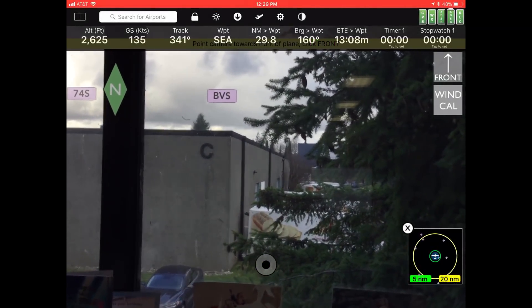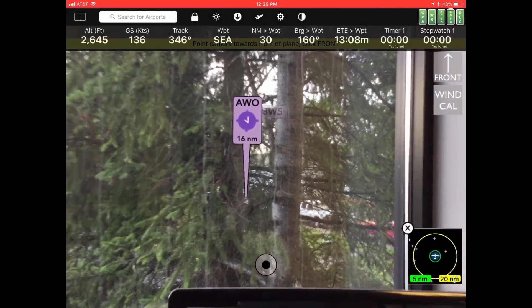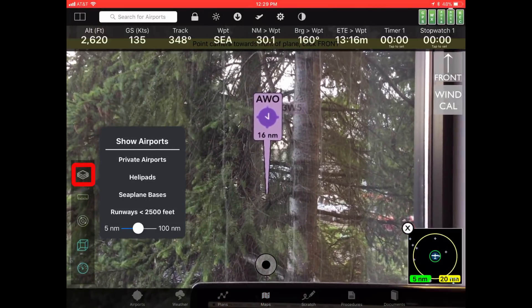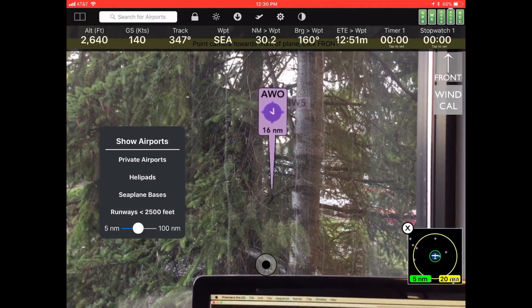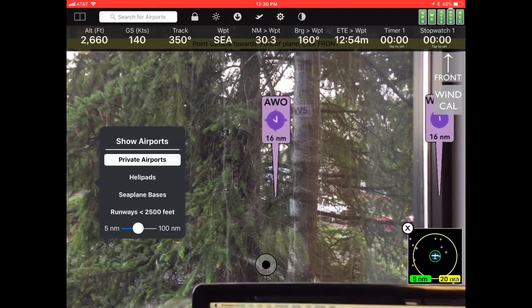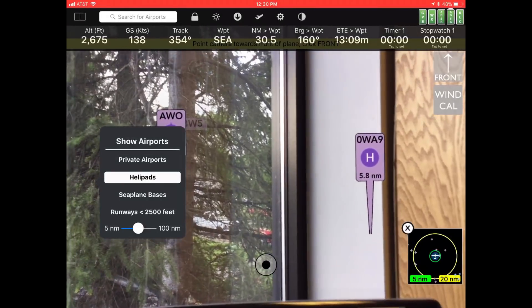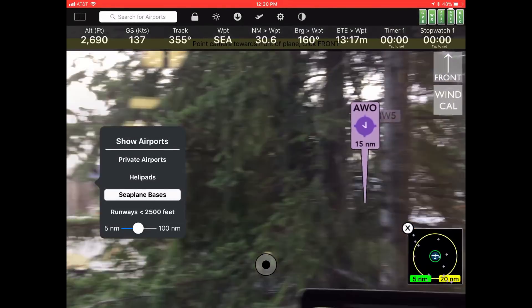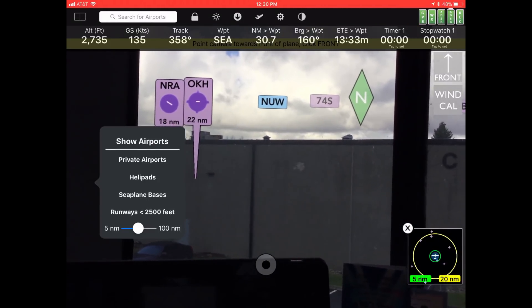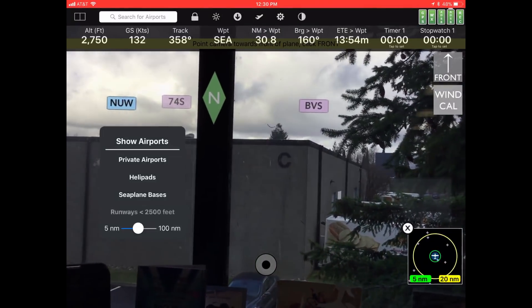One other thing to show: in FlyQ EFB's AR view you can filter what kinds of airports are displayed. Right now we're showing public airports. If you tap the screen and then tap the stack-of-papers icon, you get a list of options. Currently we're showing public airports, no helipads, no seaplane bases, and no airports with runways shorter than 2,500 feet. You can toggle on private airports and watch them appear or disappear, turn on helipads, seaplane bases, or airports with runways under 2,500 feet — very useful in an emergency.